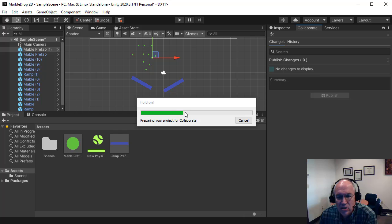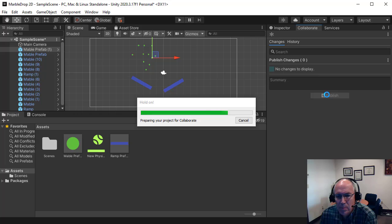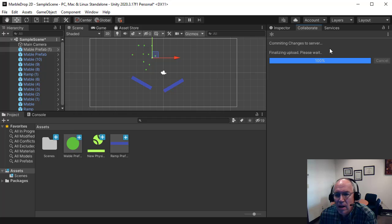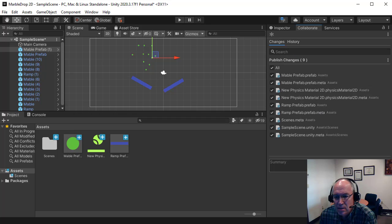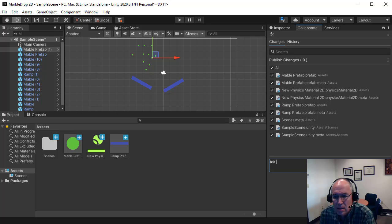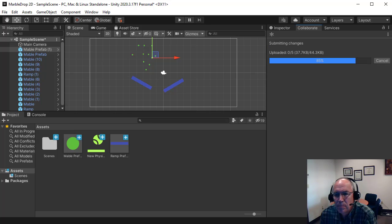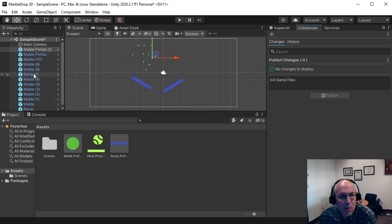Well, actually, it's just setting things up. If I hit Publish, it'll share my initial setup to the cloud. So again, it's sharing everything up to the cloud there, and it asks me to publish this. Initial game files, and hit Publish.